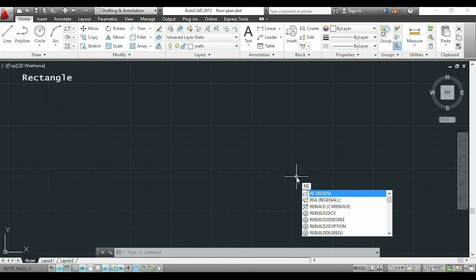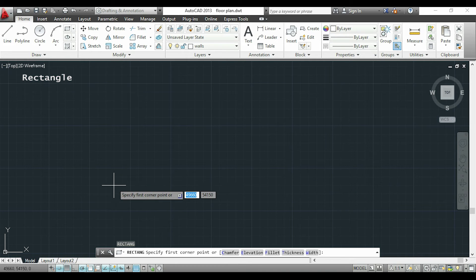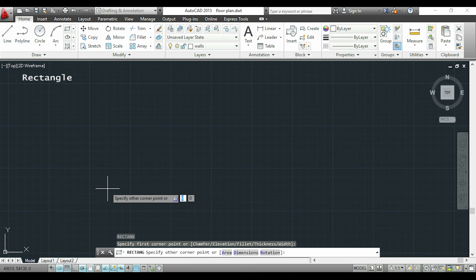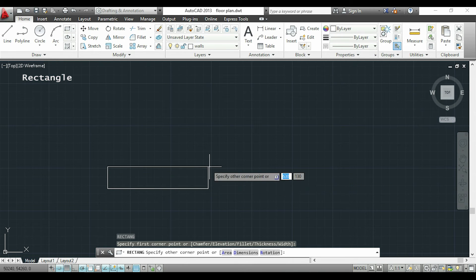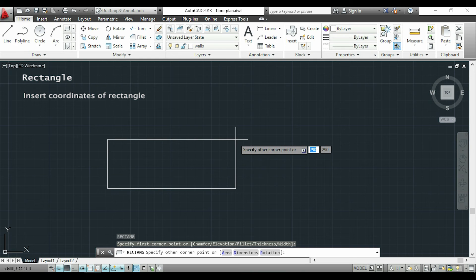If I want to draw a rectangle I can still use polyline but if I click in a command rectangle it is easier. That's because first I click to insert the start point and then I only need to insert the coordinates of the opposite corner. For example,